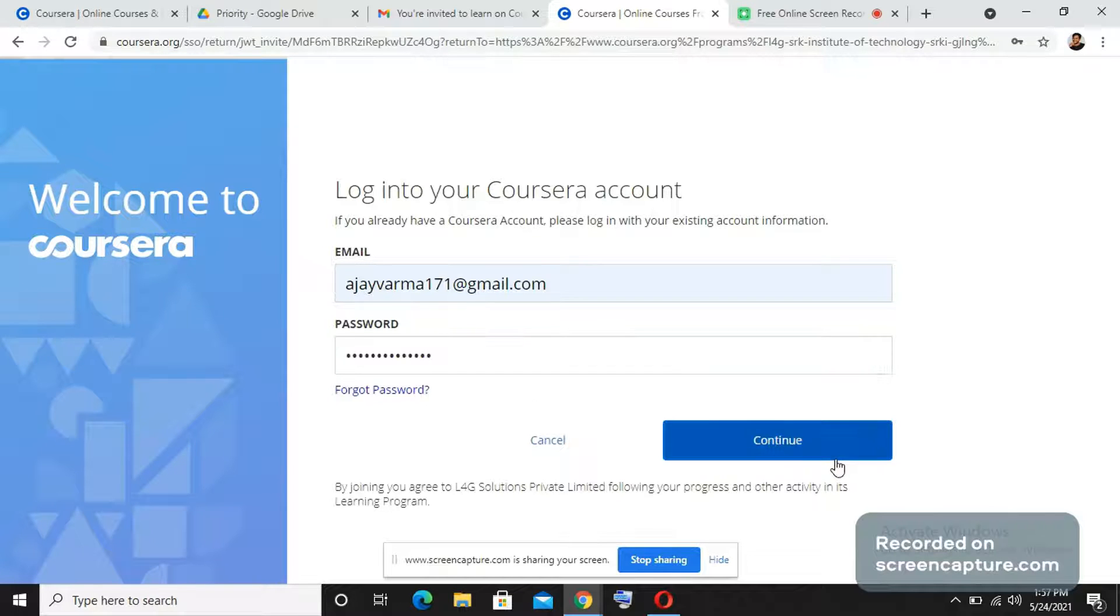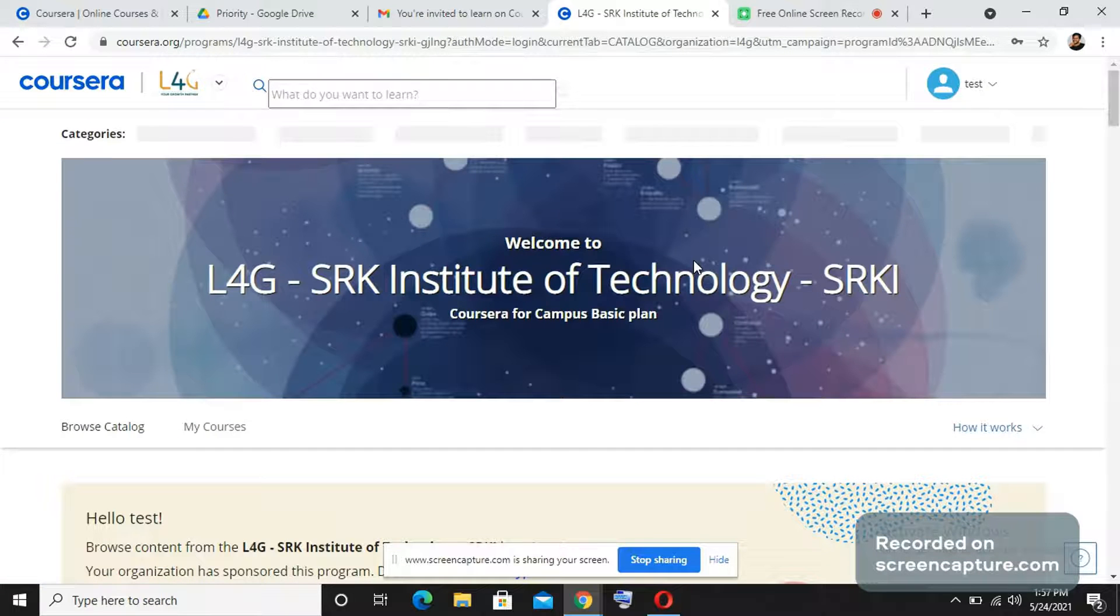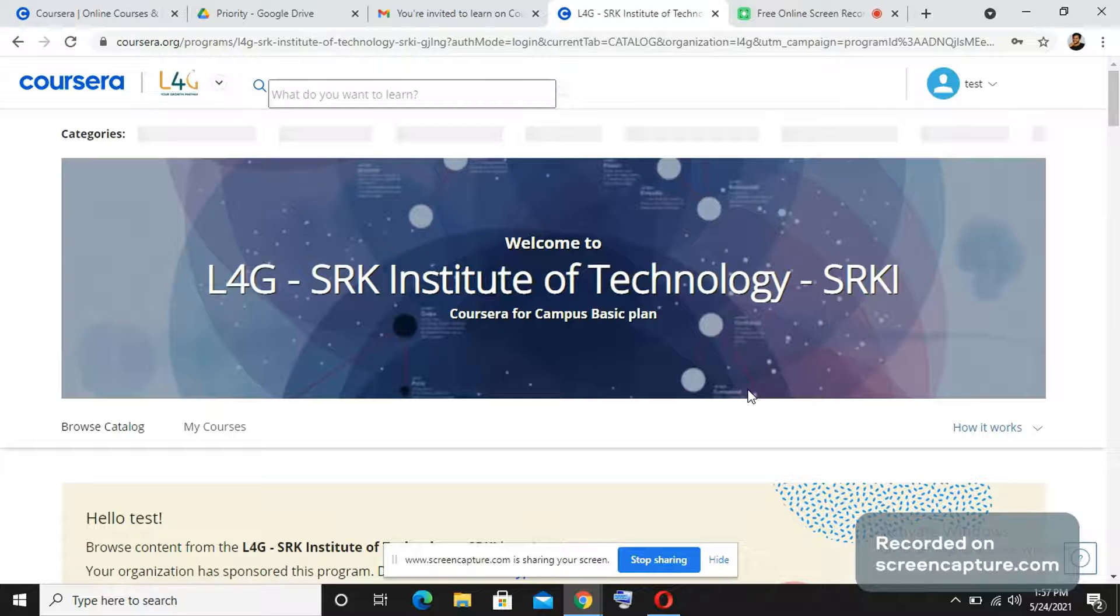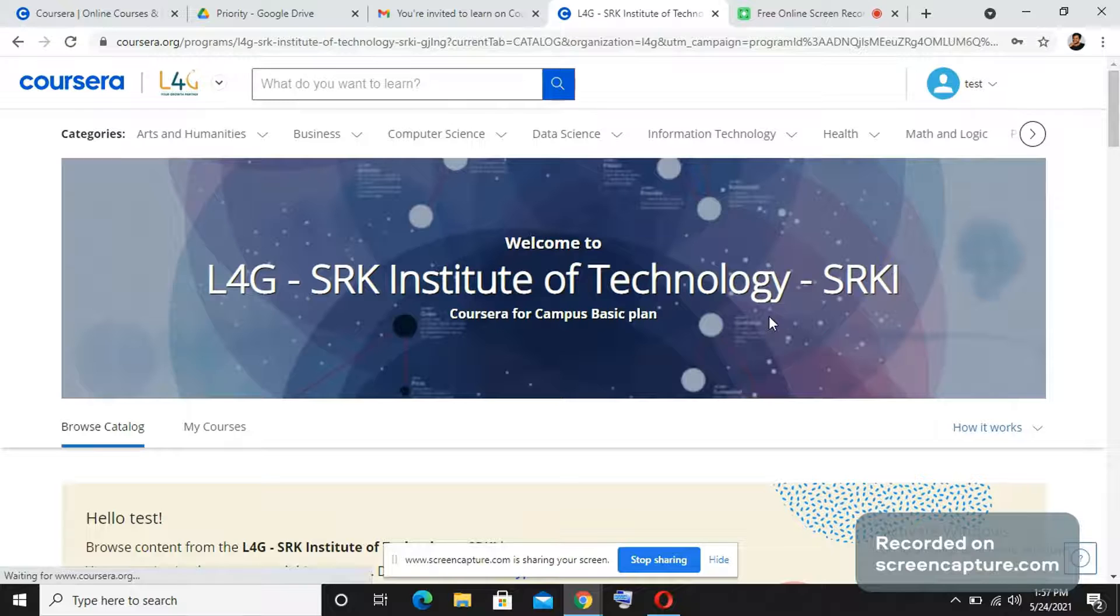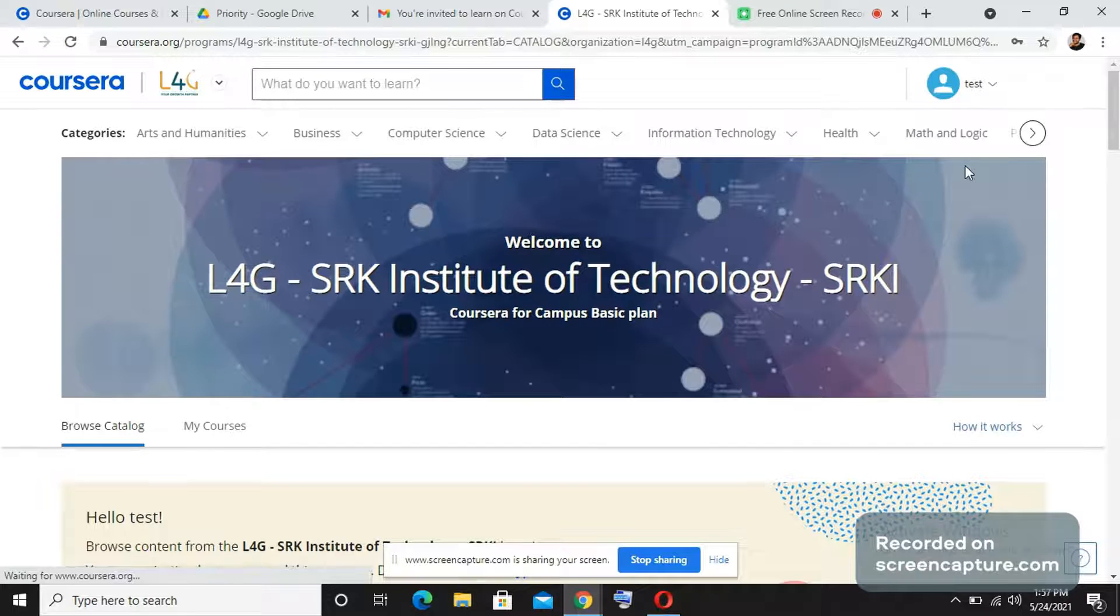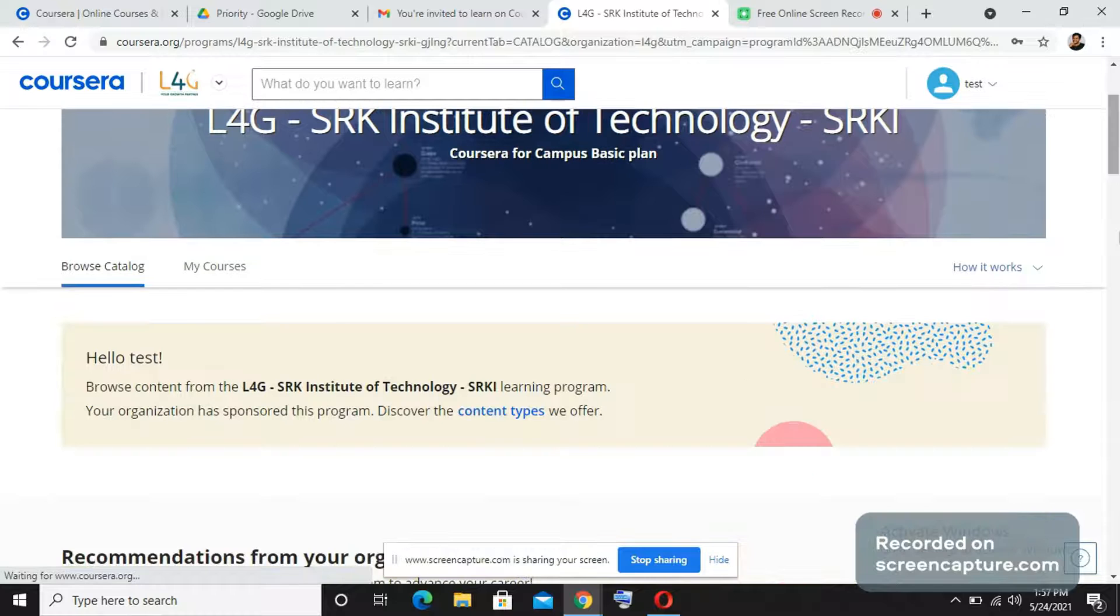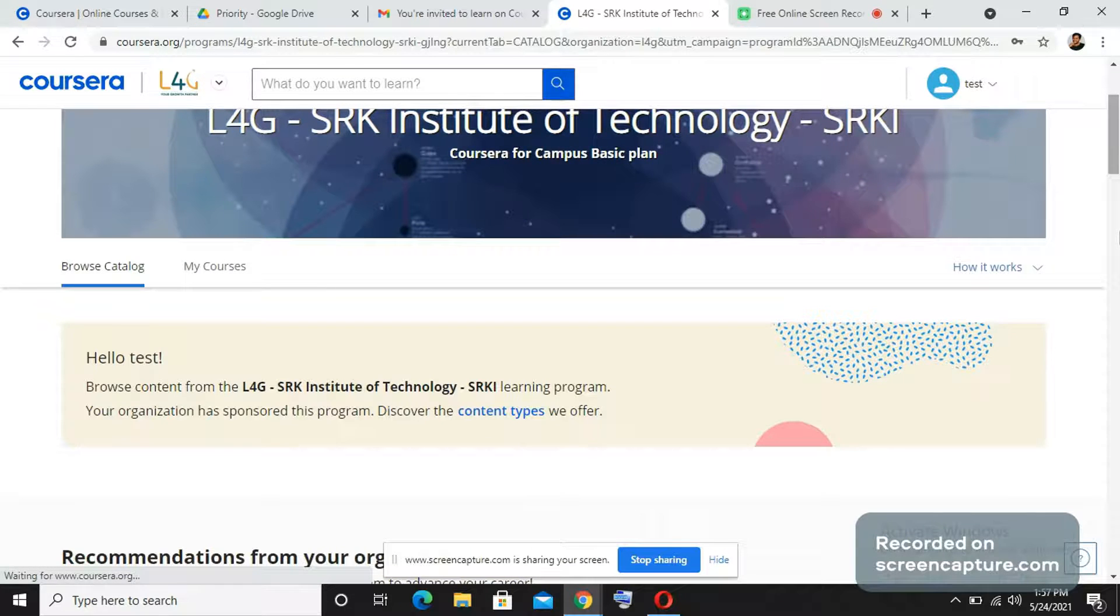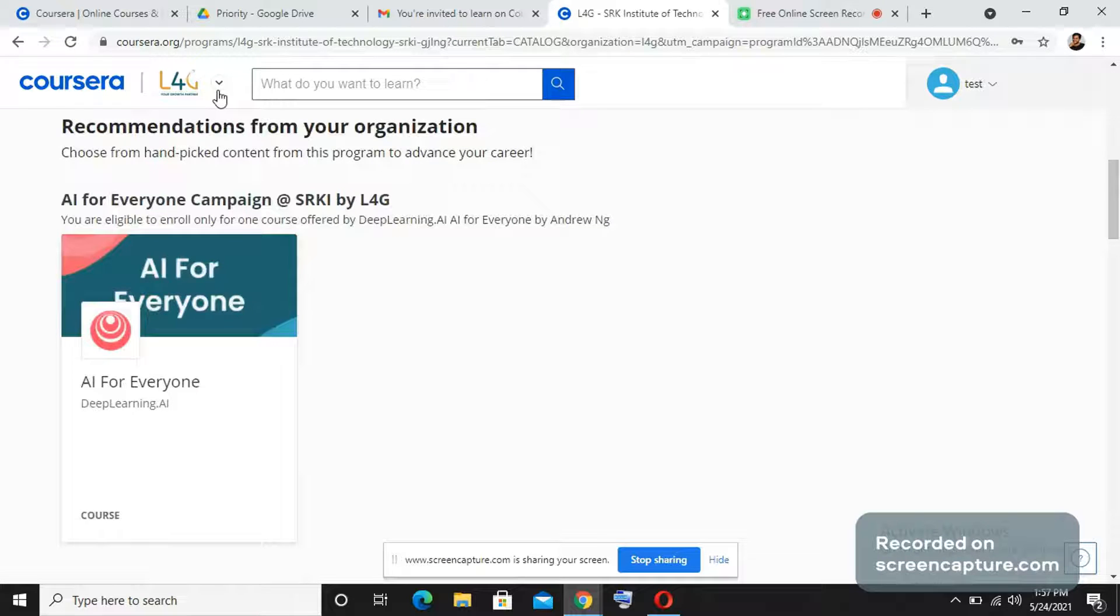Enter it and press continue, and it will redirect you to the program instance page. Now if you see here, it asked me to join, and once I have joined, I was able to be part of the program and I can see the recommendations here on the dashboard.